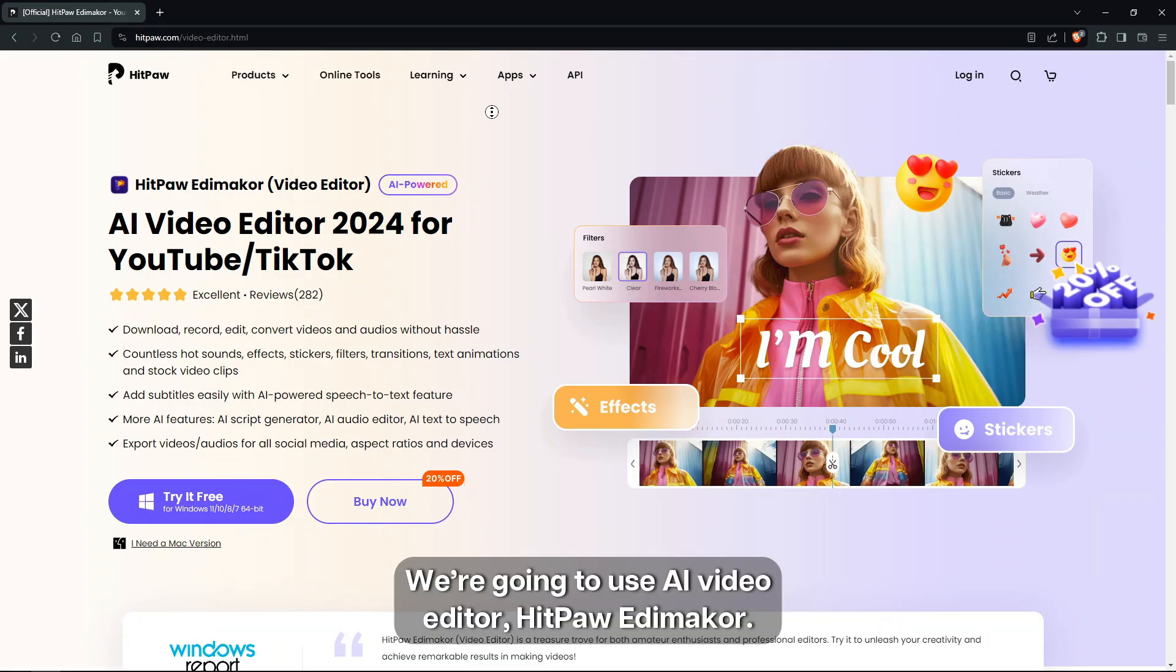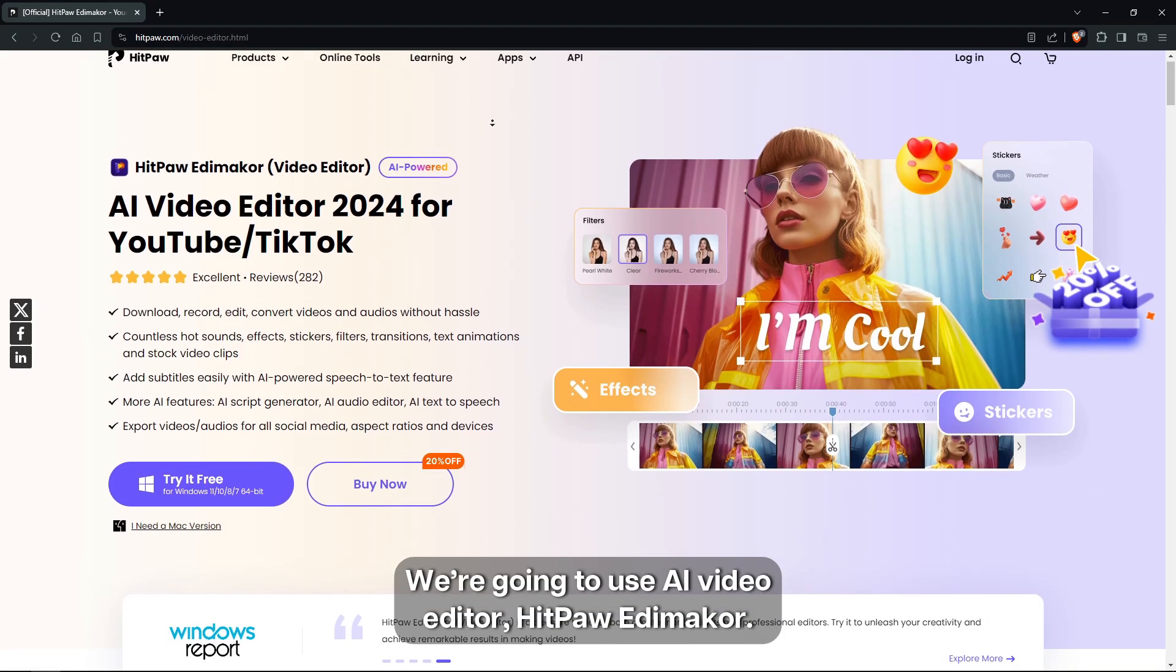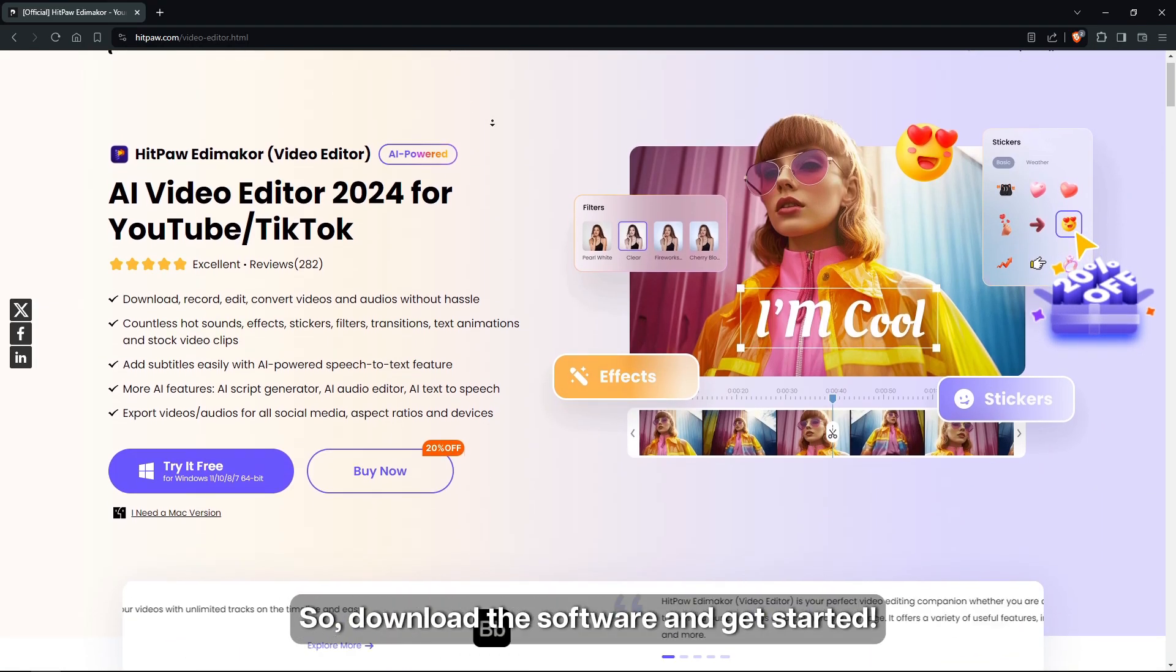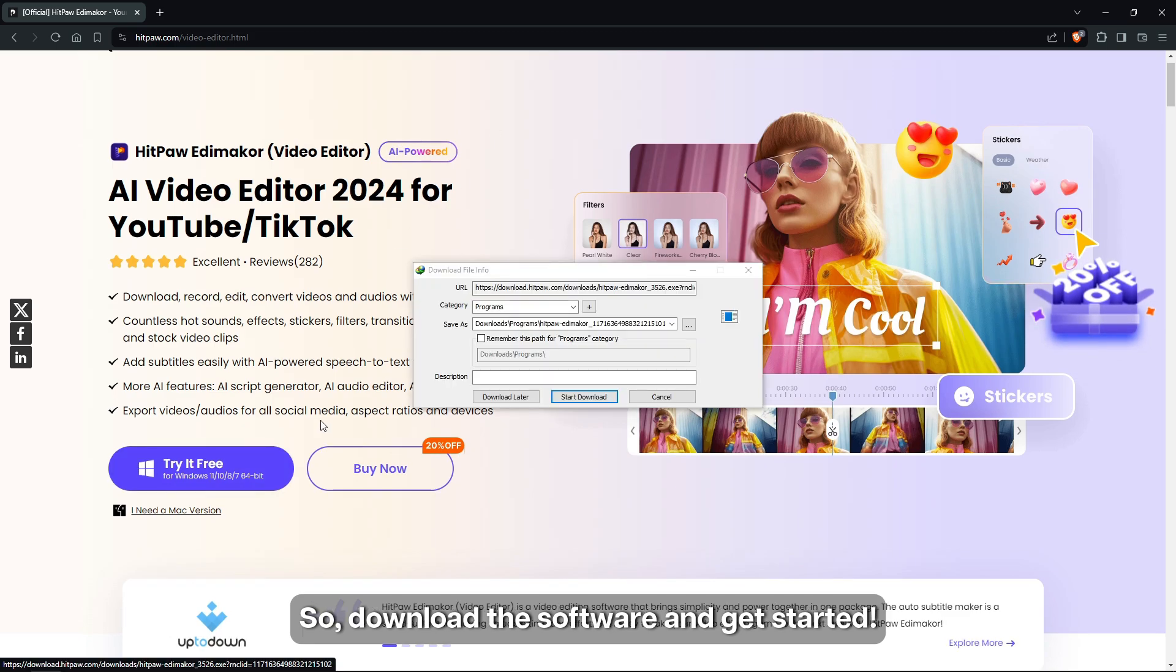We're going to use AI Video Editor HitPaw Edimaker, so download the software and get started.